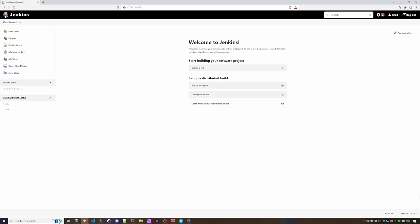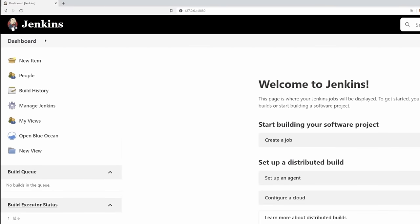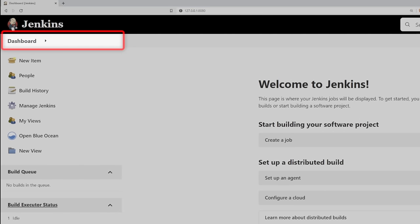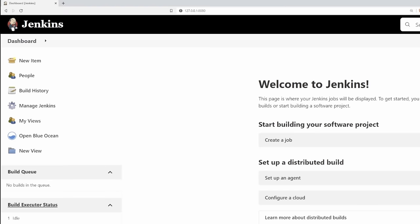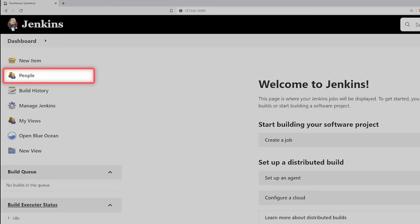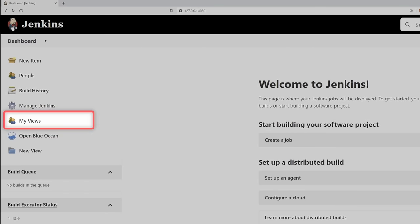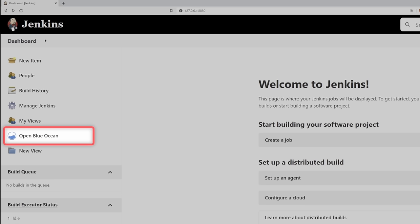Let's go over the main Jenkins UI elements. The breadcrumbs help navigate through Jenkins. New Item is where you create projects and pipelines. People is for user account administration. Build History shows all jobs that have run. Manage Jenkins has all management settings — this is where you set up agents and install plugins. My Views organizes your jobs. Blue Ocean is a popular plugin that enhances CI/CD pipelines.